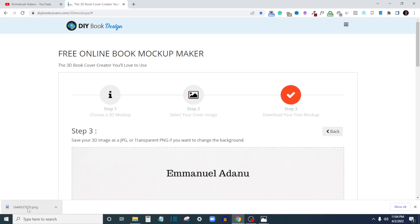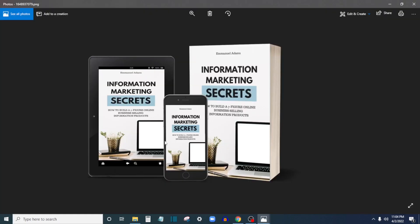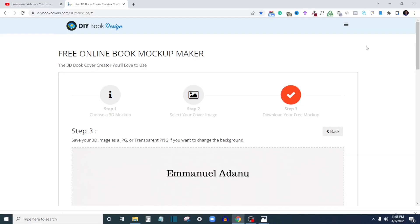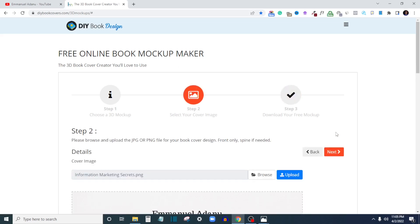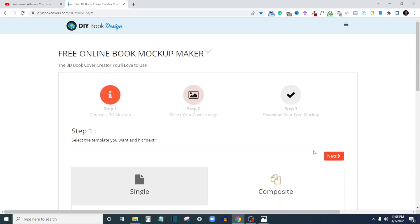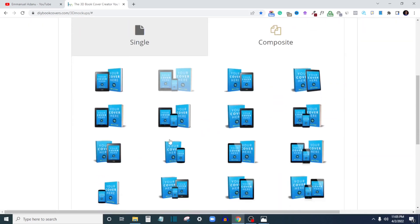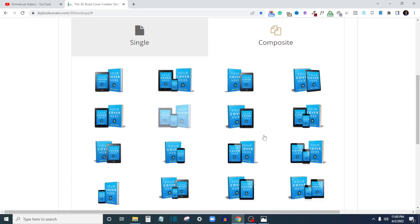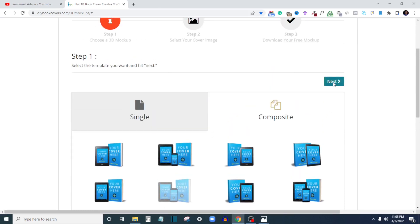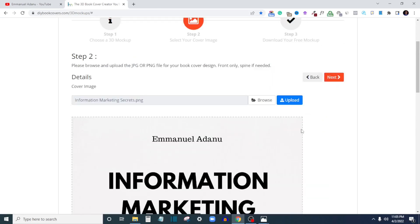As you can see, my download is done. I'll just open it to see what I have here. So as you can see, here is the mockup we have. If you don't like what you have, you can always click on Back, Back, and select another template.